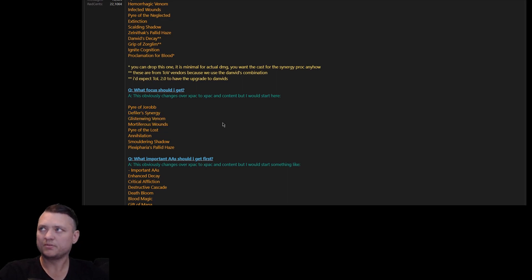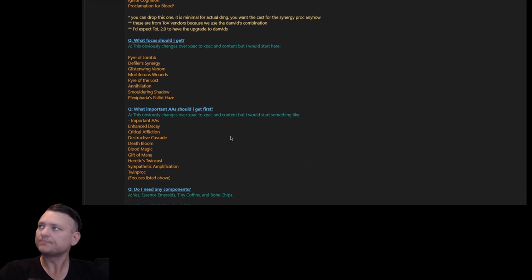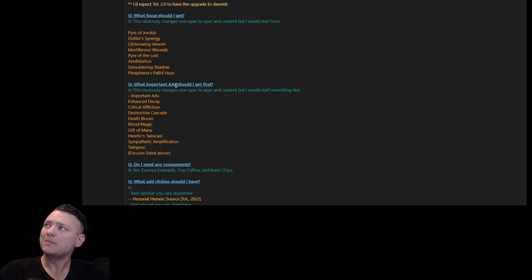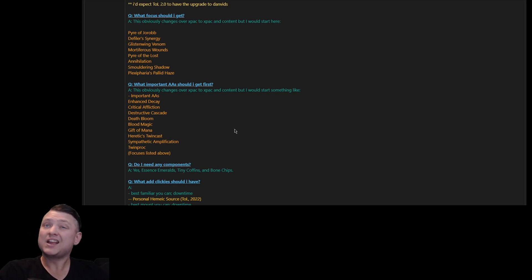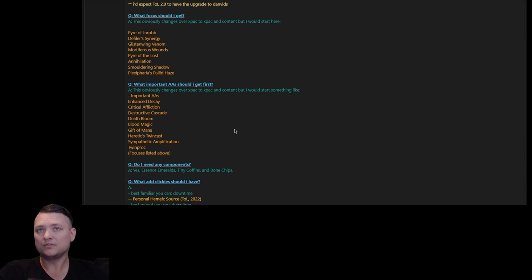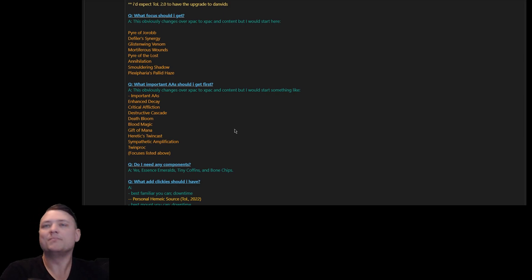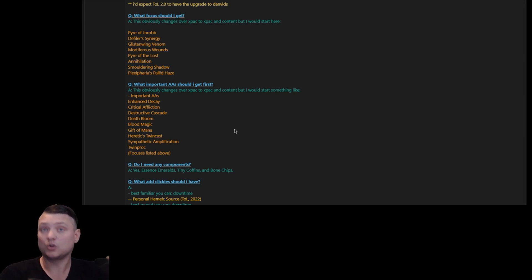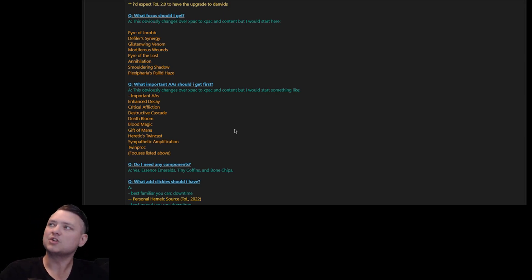Important AAs - necros have a lot of AAs. There are a lot of AAs that are crap. Do you need Dead Mesmerization and Fear Storm? No. We don't use them. I don't use them. If you were manually playing by yourself and soloing and doing a bunch of fun stuff necros like to do, yeah you'd get that. For automation purposes? No, I don't really care.